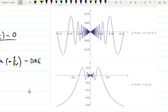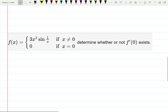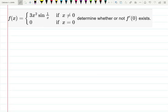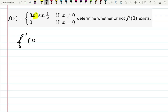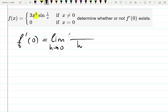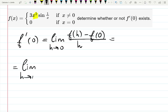One more example: a similar function, but this time it's sine(1/x) multiplied by x squared — so 3x²·sin(1/x). The exponent of x is higher, so maybe something will change. We still need to check the same limit: if they ask about a derivative at zero, we check the limit of [f(h) − f(a)] over h as h→0, with a = 0.